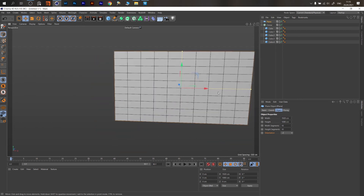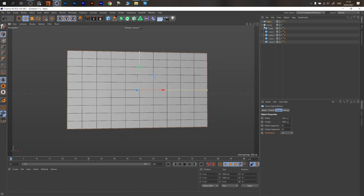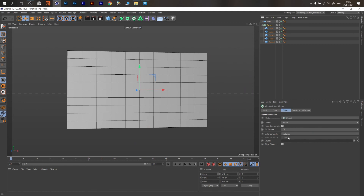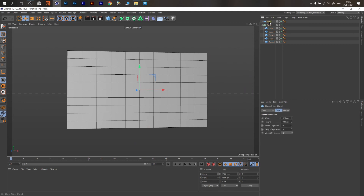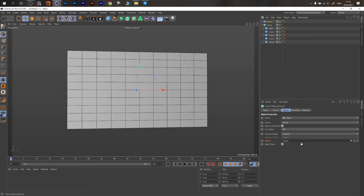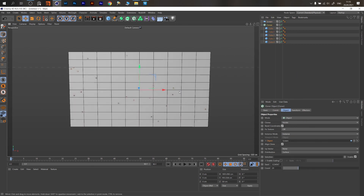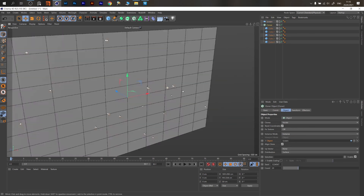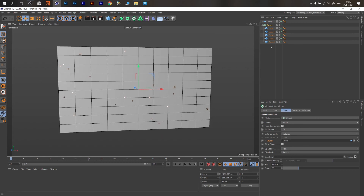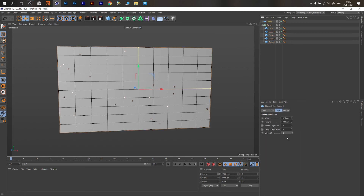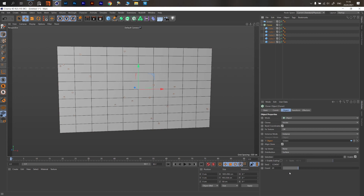This plane is our screen. Go to the Cloner — this is a good spot to rename our object. Name it 'Screen'. Go to the Cloner and drag the Screen into the Object slot. That's the first step — we now have our cubes cloned to the screen.